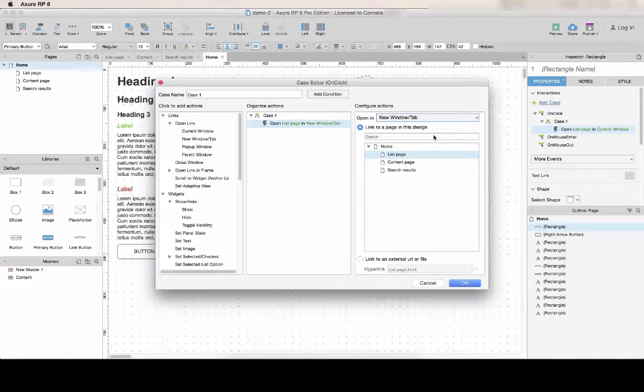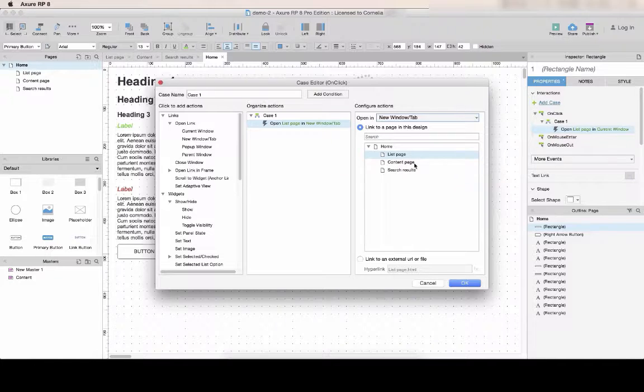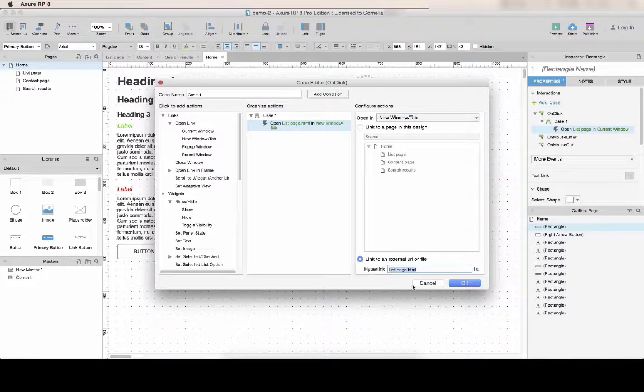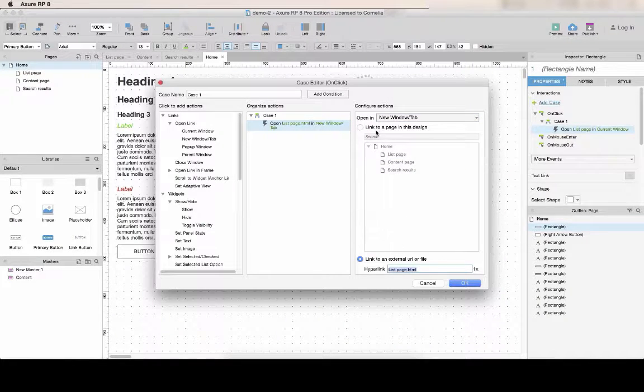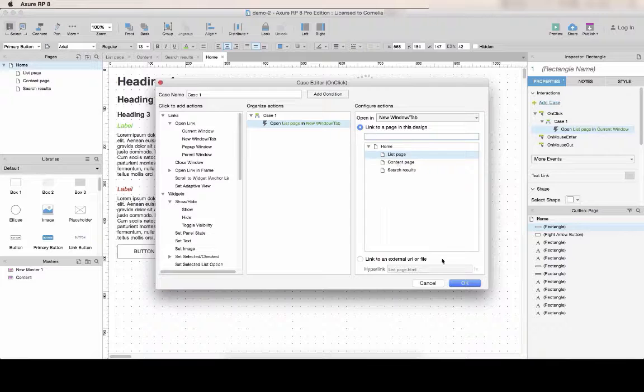You can select to open the page in a different tab or in a new window, and you can also link to an external location.